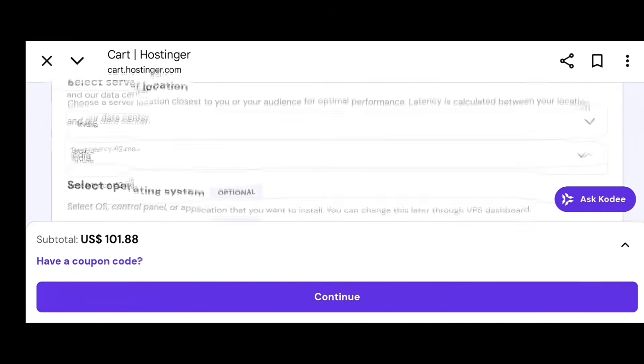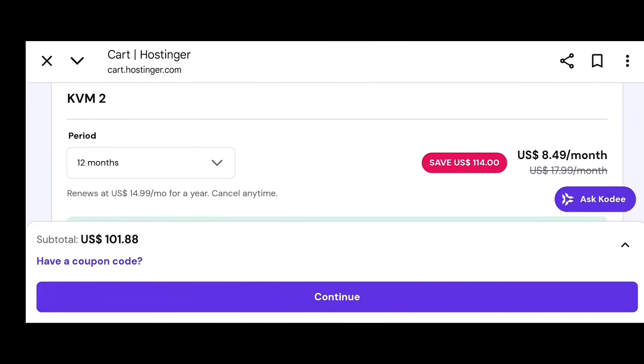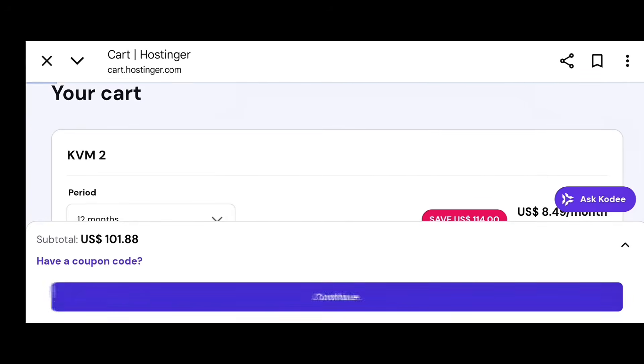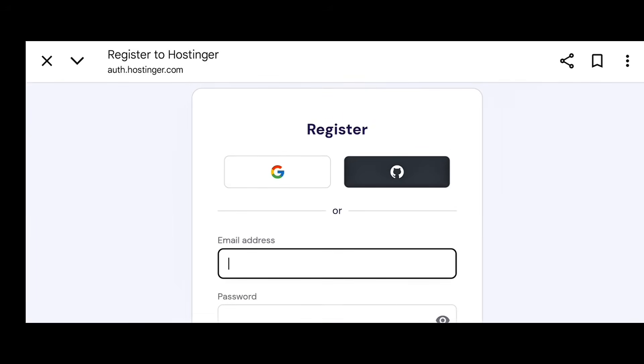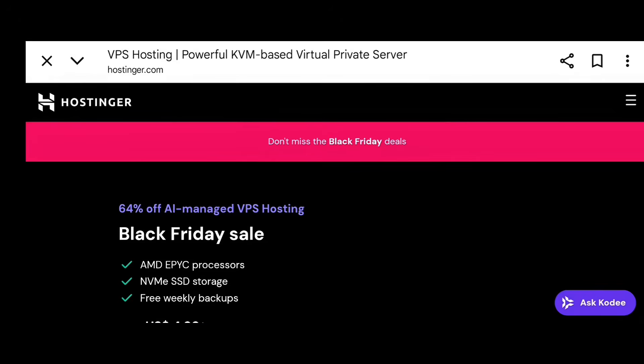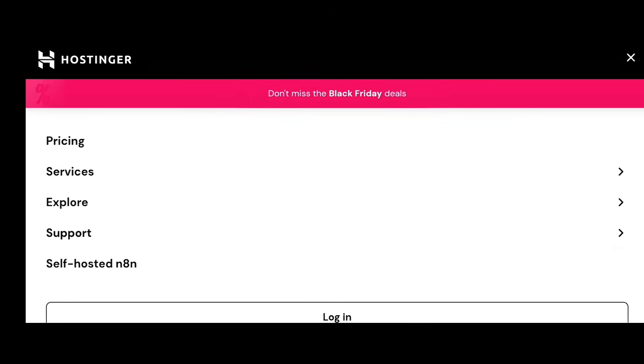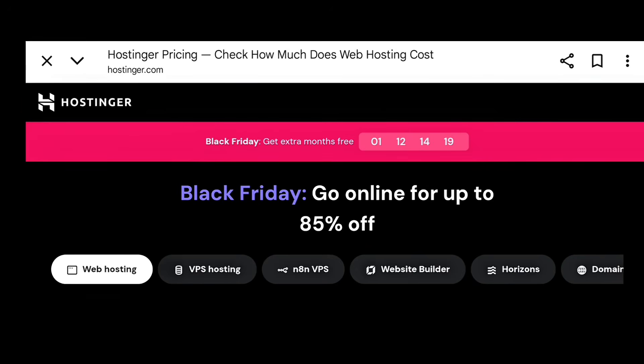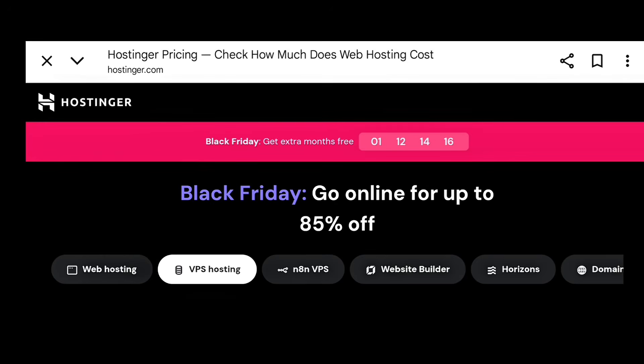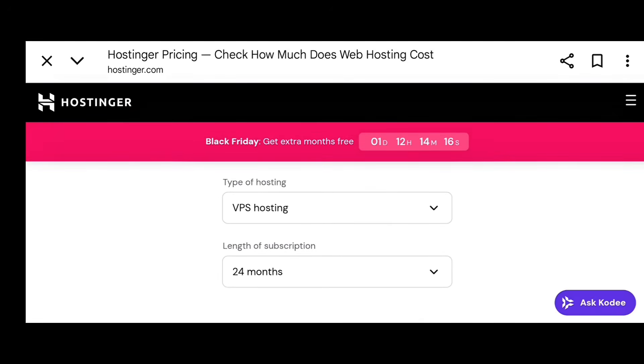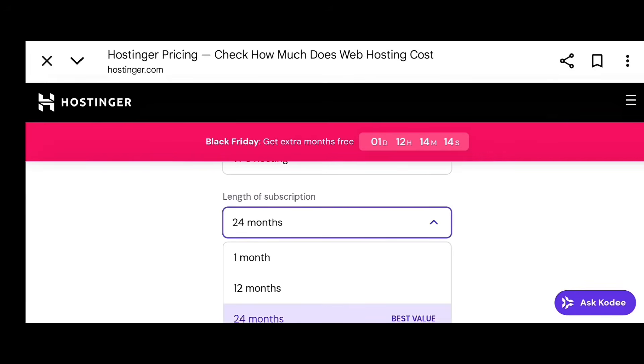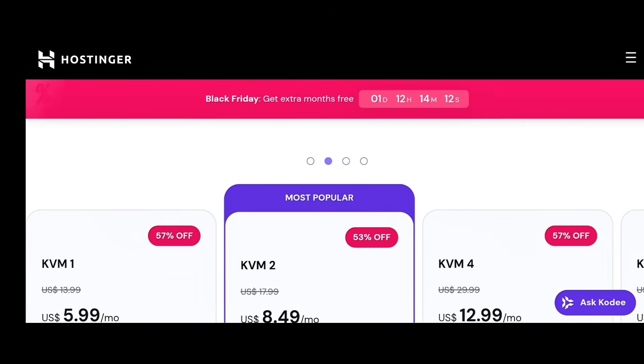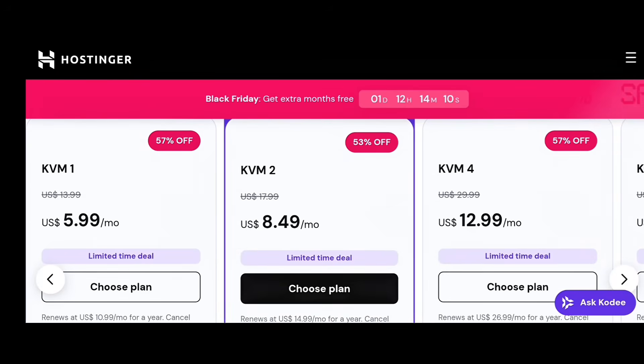Bandwidth. Check if your plan includes unlimited or high bandwidth. For global visitors, that matters a lot. Operating system. Use Ubuntu 22.04 LTS or newer for maximum stability and easy tutorials online. Remember, you can always start small and scale up later. Most VPS hosts let you upgrade instantly with one click. No migration needed.